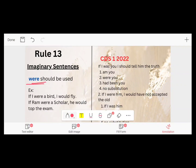Example: If I were a bird, I would fly. Another example: If Ram were a scholar, he would top the exam. That is the example.